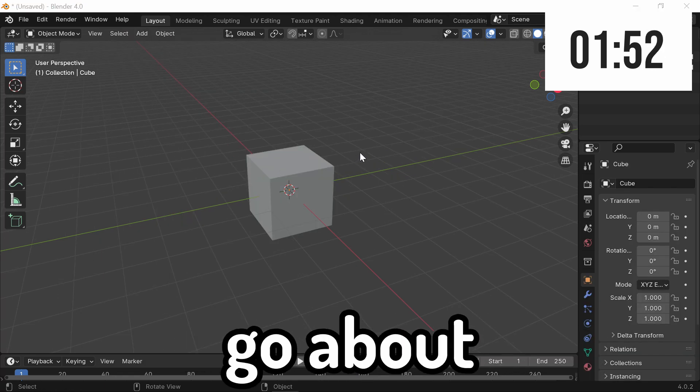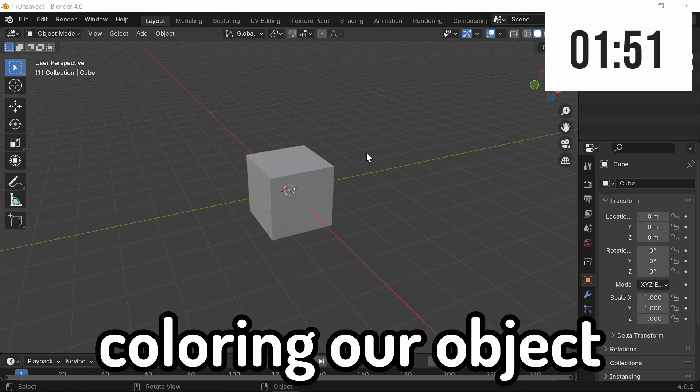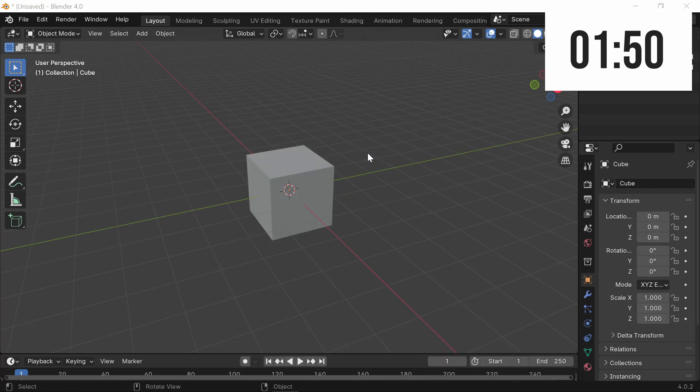There are two ways to go about coloring our object. We can either use material properties or we can use texture paint. I'll show you both.